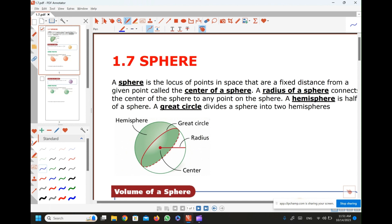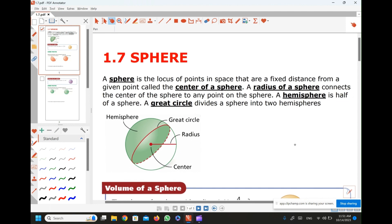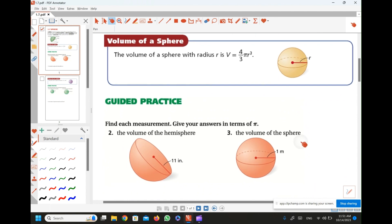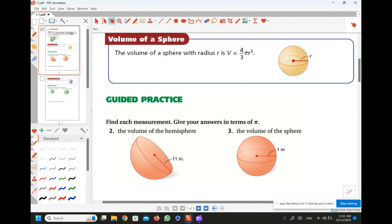These are the things that you will face when you solve questions. Let's start our lesson with explaining volume of sphere. Volume of sphere is given by the formula 4 over 3 pi r cubed. If the question asks about volume of hemisphere, then the sphere will be divided into two, so you divide the formula by two. It will be 2 over 3 pi r cubed.